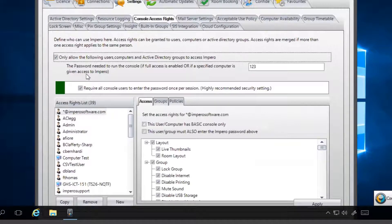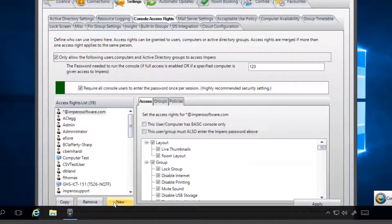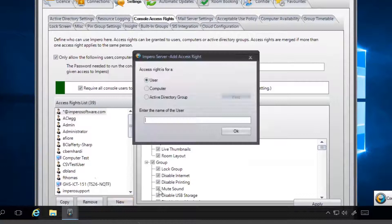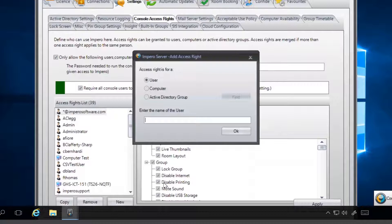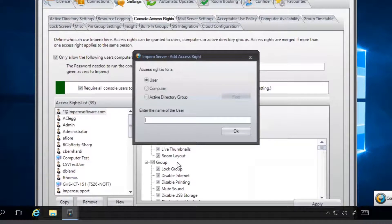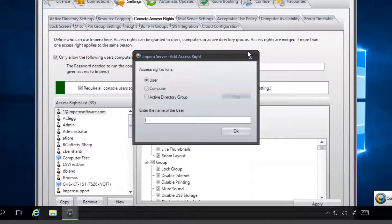To add a user onto the list, click New on the Access Rights panel. Select who the access rights are for and enter the name of the user, the workstation, or the Active Directory group you want to add.